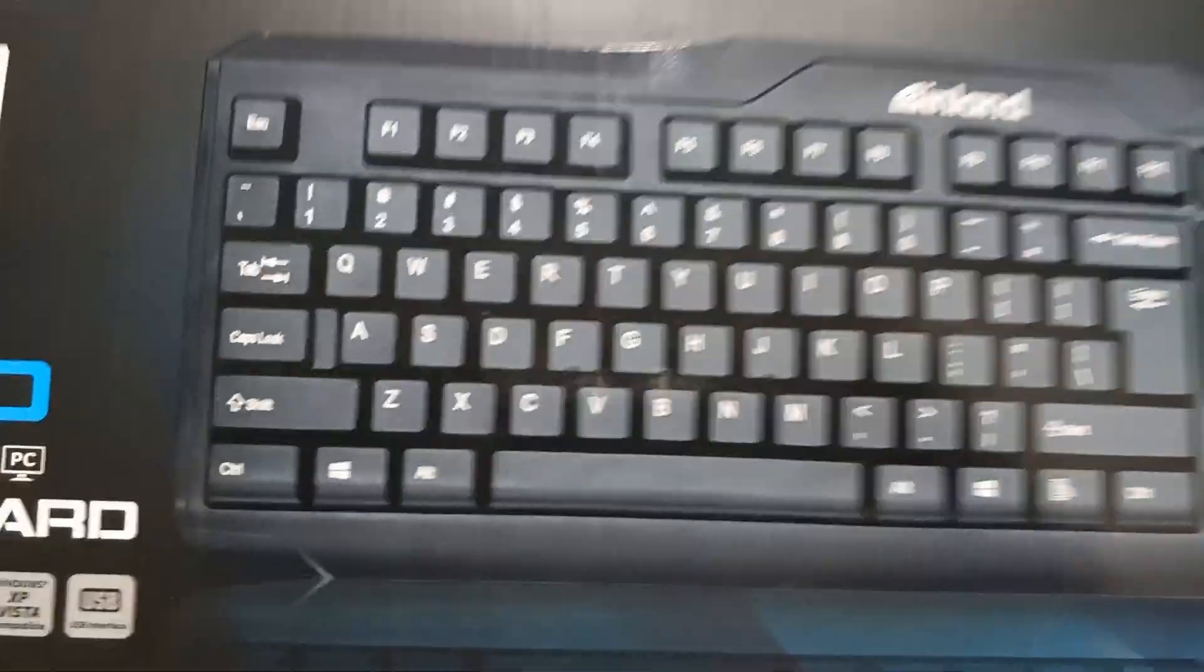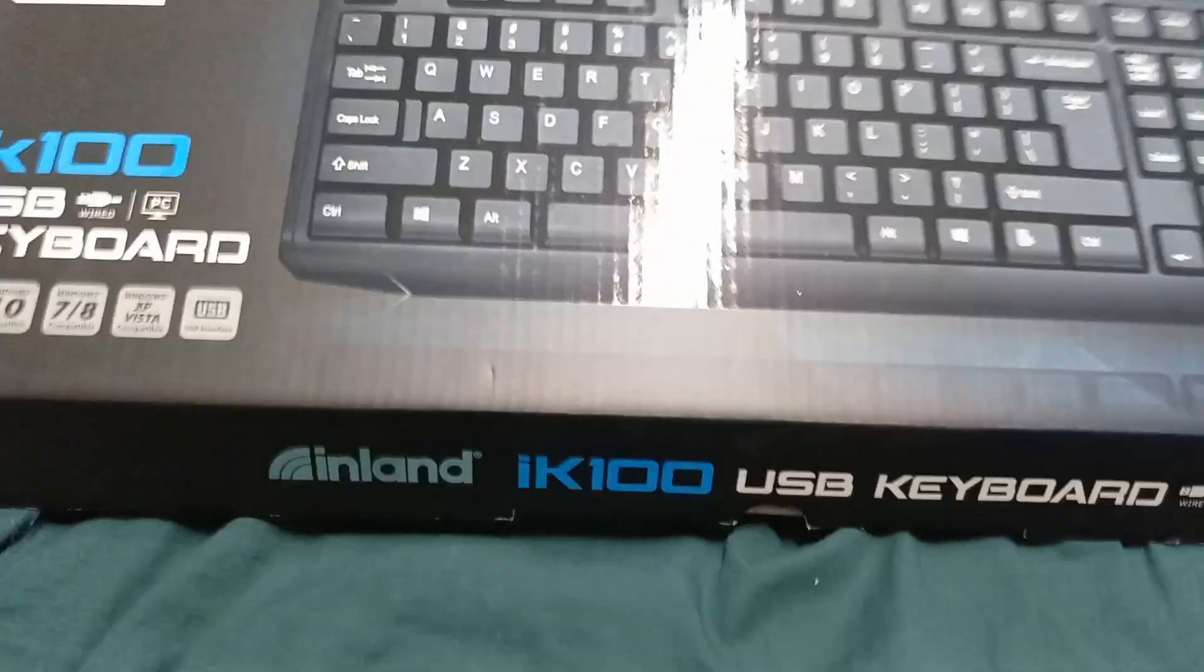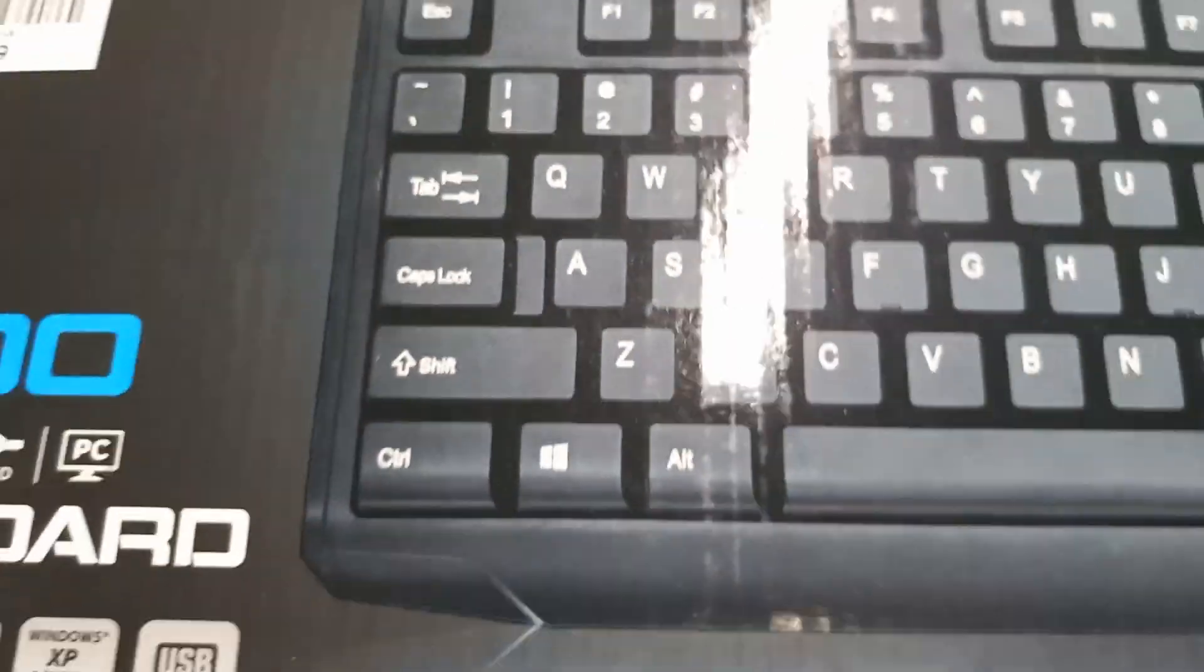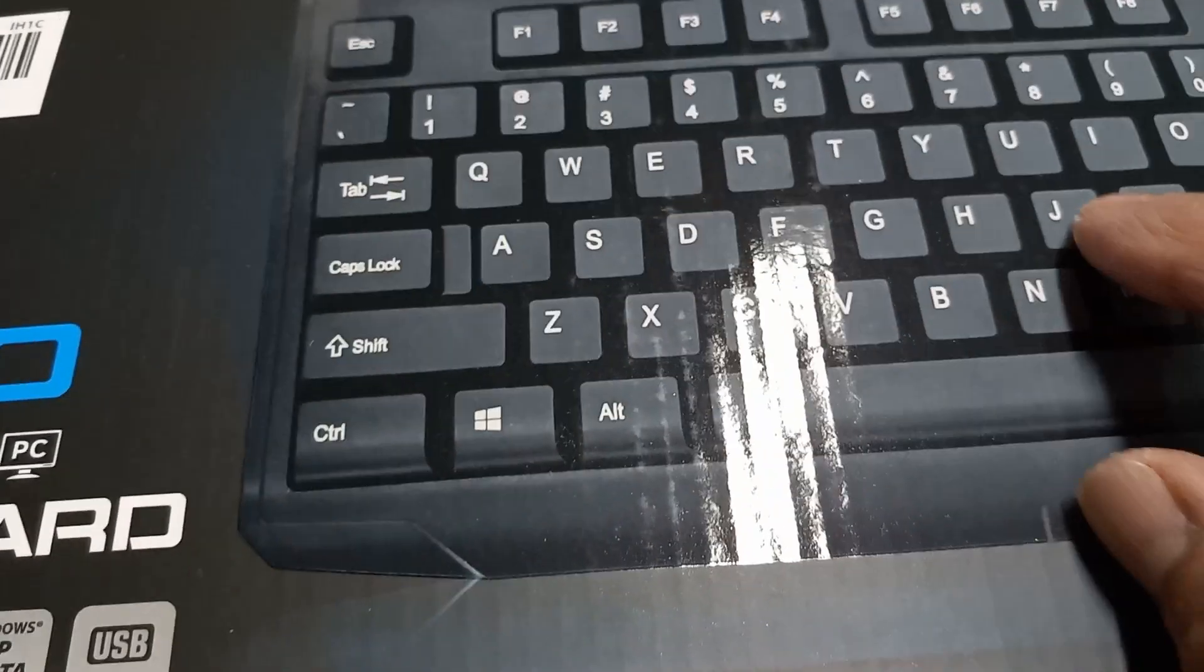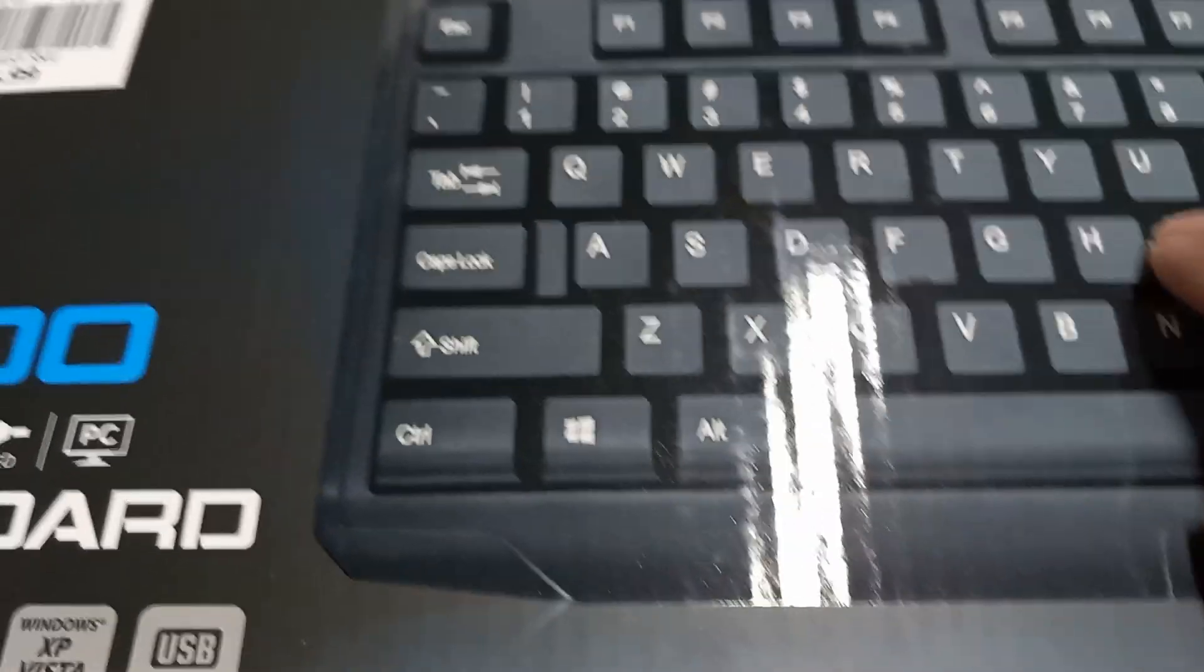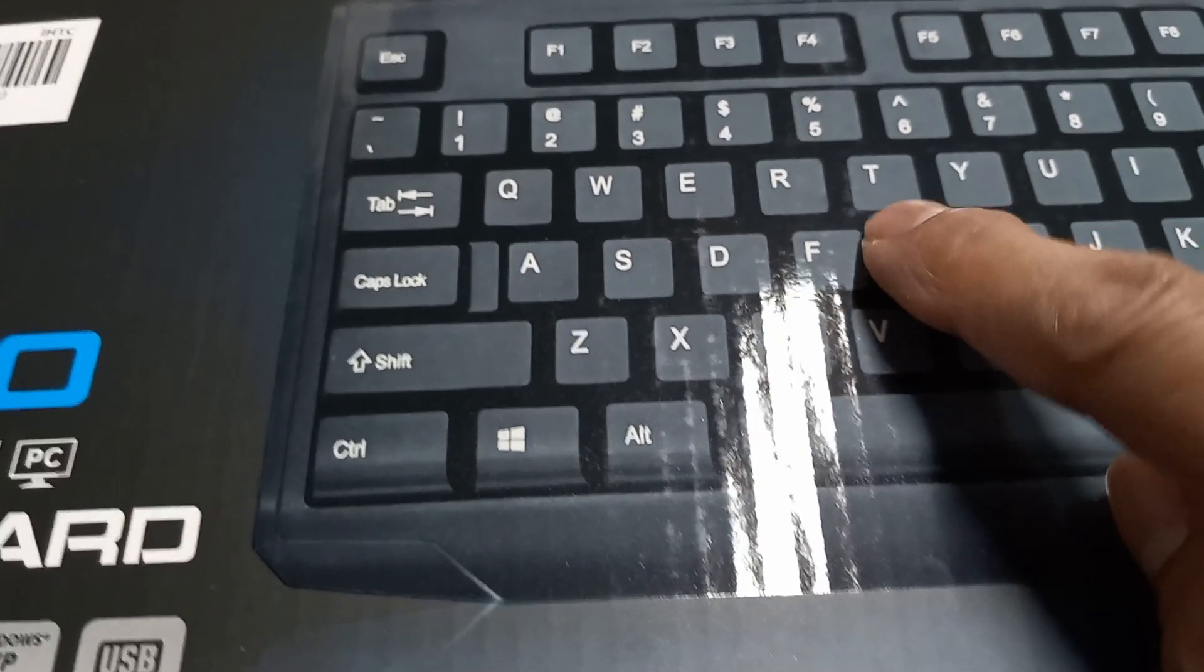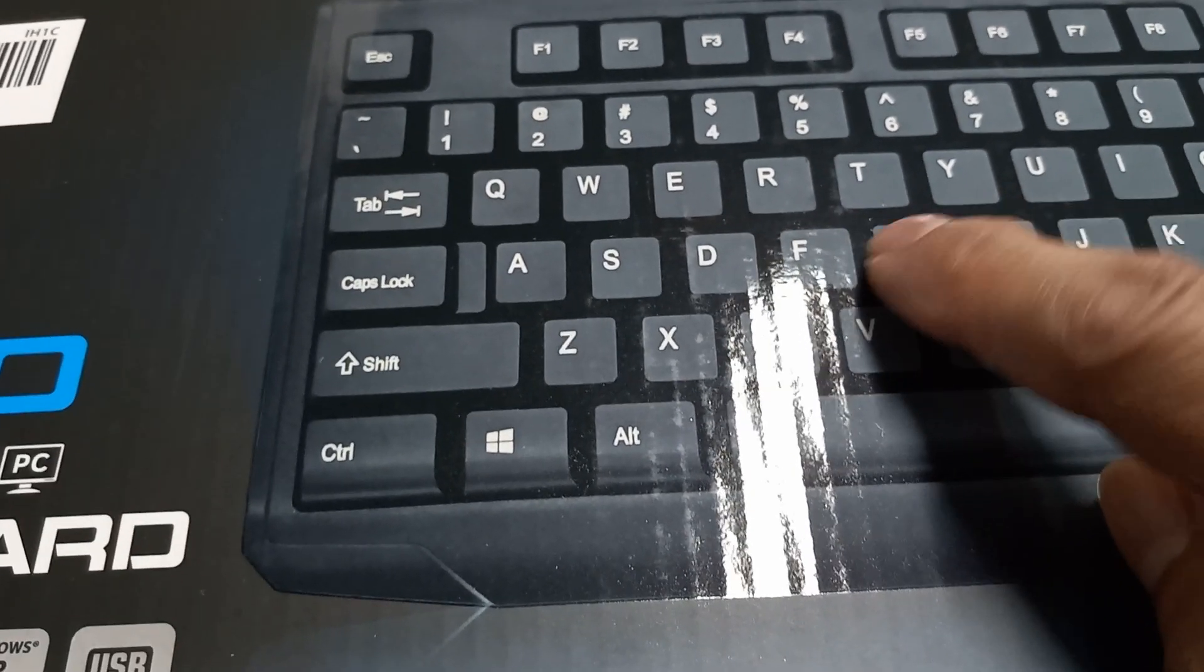One of the reviews, actually a few of the reviews, said that the letters, you see that white, come off after about a week or two or sometime after being used.